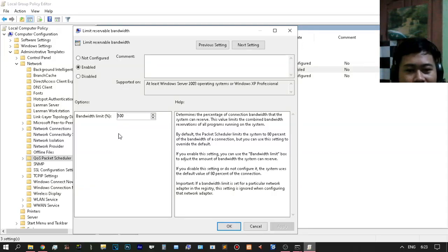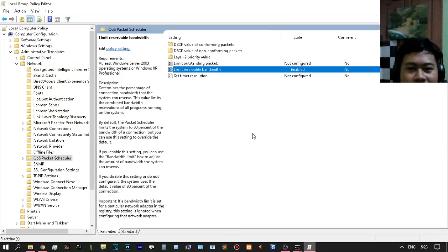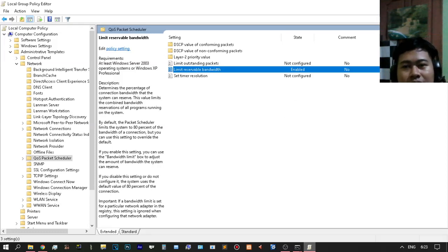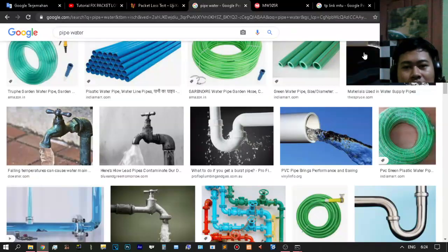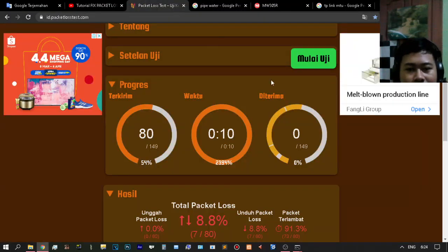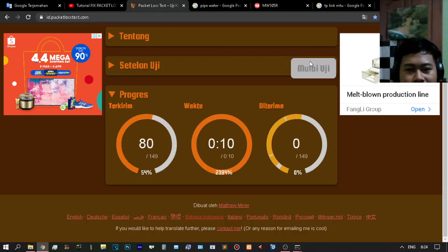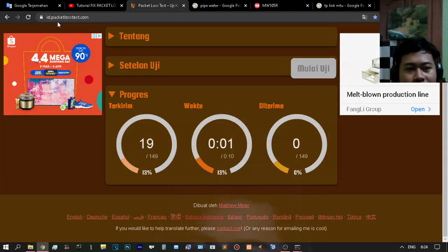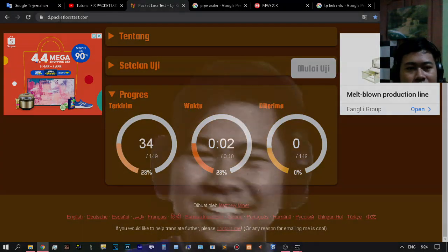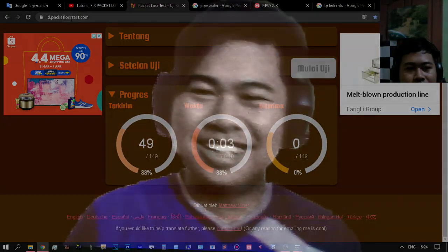The maximum is 100% and that's how to set your packet loss. We are again checking the packet loss task here.